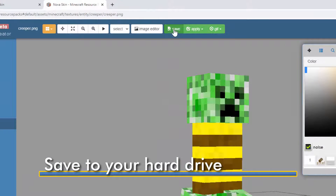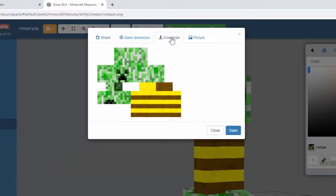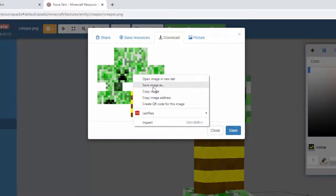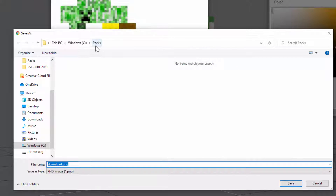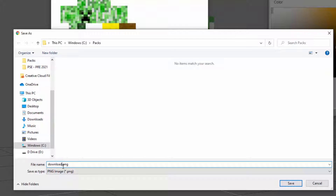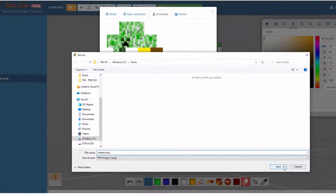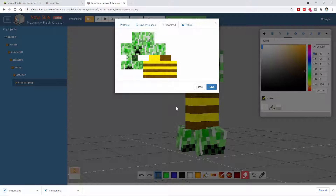For that, go up here where it says Save and click on that. Then right here it says Download — click right here and you want this image. Right-click and choose Save Image As. Choose a place on your hard drive. I made a folder called PAX — I'll build the whole thing inside this folder. Make a new folder if you don't have one. The file name should be creeper.png. Choose Save and that's now saved onto my hard drive. We're done with NovaSkin — go ahead and close this out.